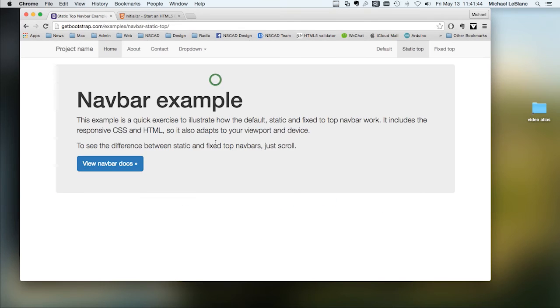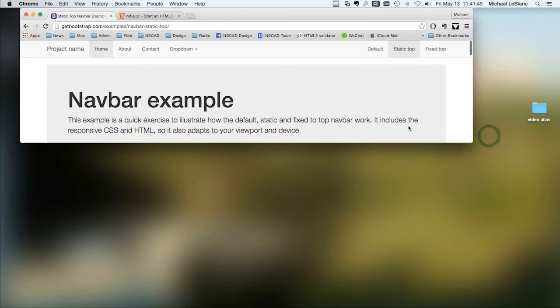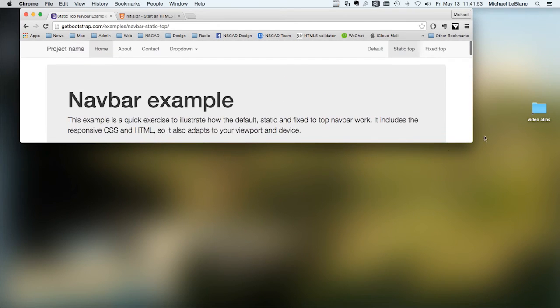So a static top nav bar, if you scroll, it scrolls up and out of the way.